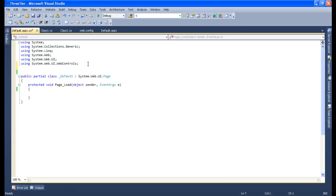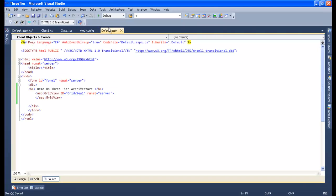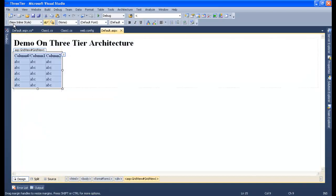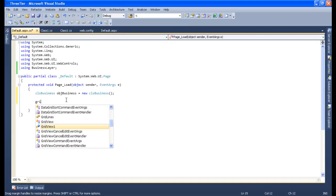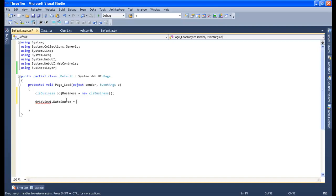Let me first input the namespace of the business layer: using BusinessLayer. Now let me create the object of the business layer — cls_business obj_business equals new cls_business. Finally, let me attach the data to this GridView by setting gridView.DataSource equal to obj_business.LoadCustomers, and then call gridView1.DataBind.